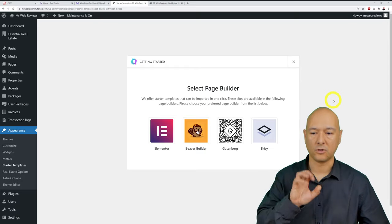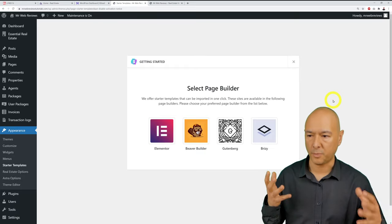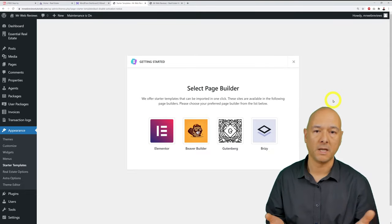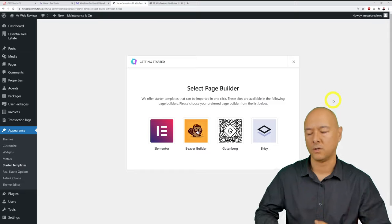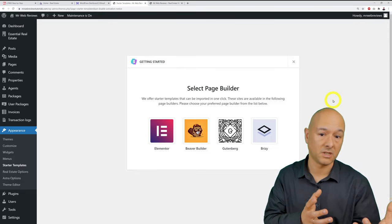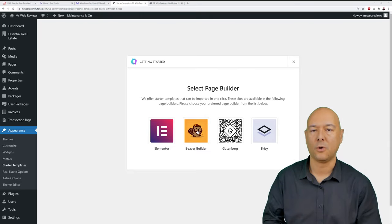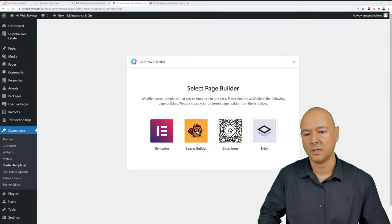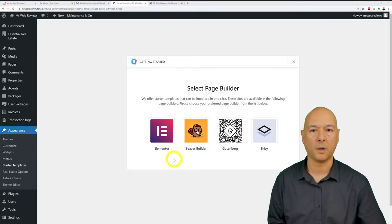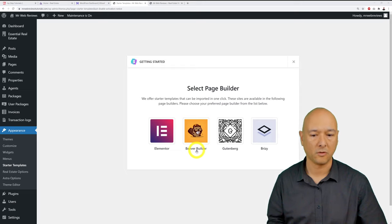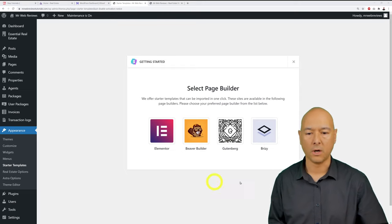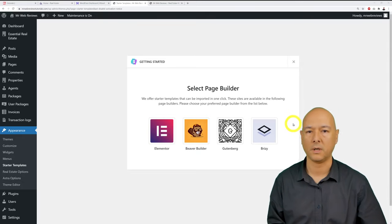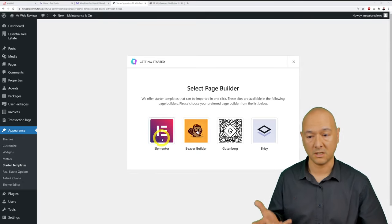Choose a page builder for drag-and-drop editing without coding. The options are Elementor, Beaver Builder, Gutenberg, and Breezy. For this tutorial, Elementor is the best choice based on experience — click Elementor.